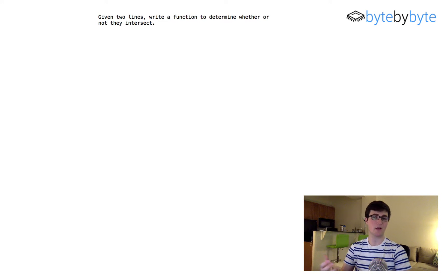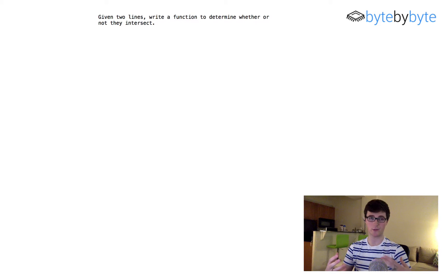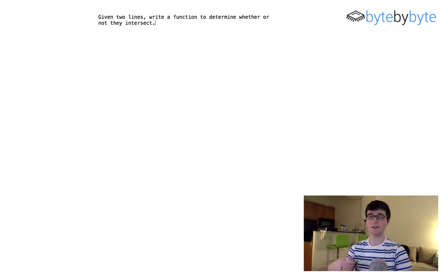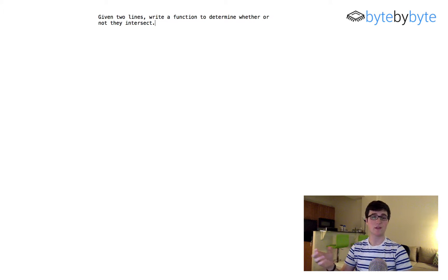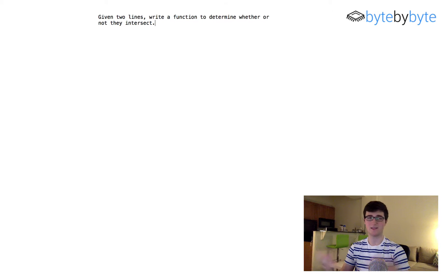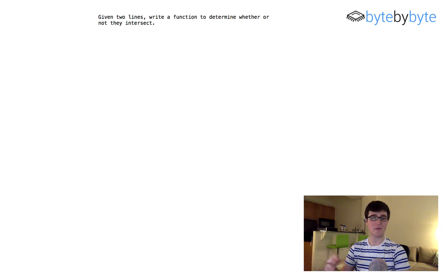This makes the problem more interesting because depending on how we represent the line, this question can be really easy or really hard. The other question was whether a line intersects with itself. I'm going to say it does, because from a geometrical standpoint that makes sense — though you could go either way depending on what your interviewer says.